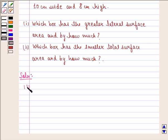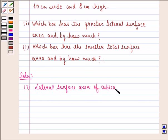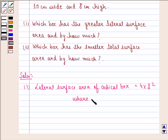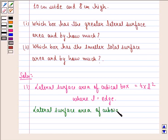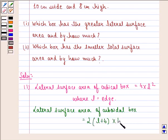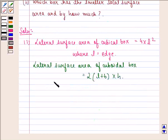We see the solution to the first part first of all. The lateral surface area of a cubical box is given by 4 into L square, where L is the edge of the cubical box. We also see that the lateral surface area of a cuboidal box is equal to twice of length plus breadth into height, where L is the length, B is the breadth and H is the height. To distinguish this length from the cube's edge, we can denote the edge by L dash.